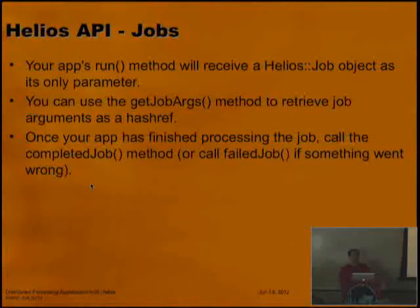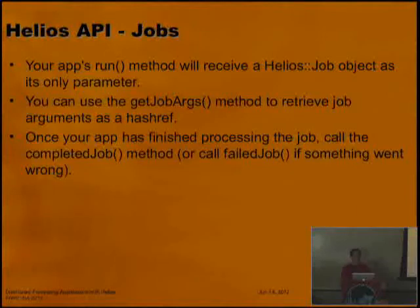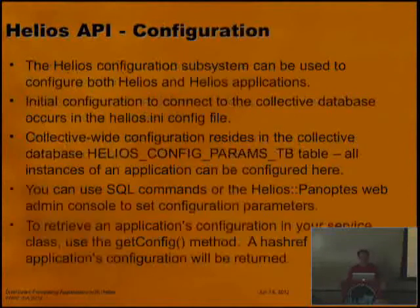About jobs: your run method receives a Helios job object. You use the getJobArgs method to parse the job arguments into a hash ref. Once your job is complete, you mark it with completeJob if it completed or failJob if it failed.